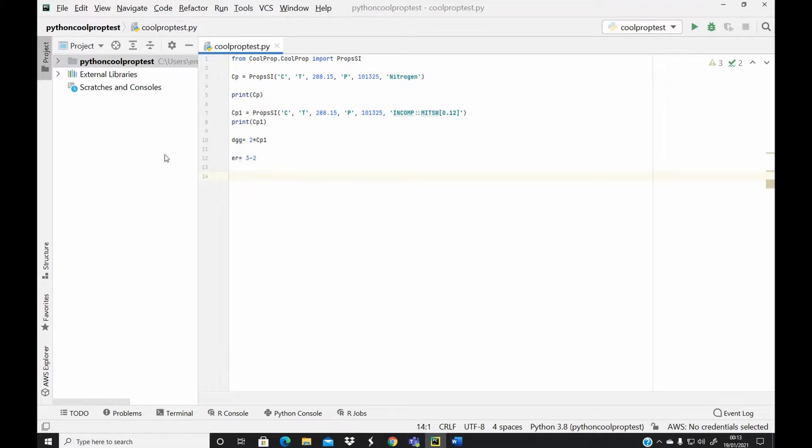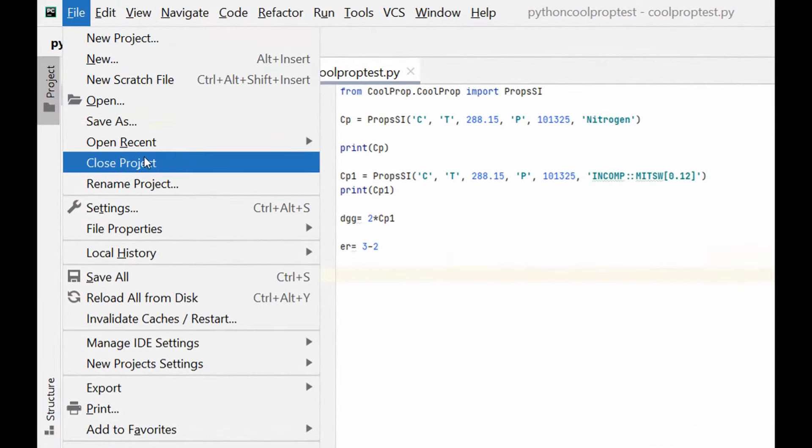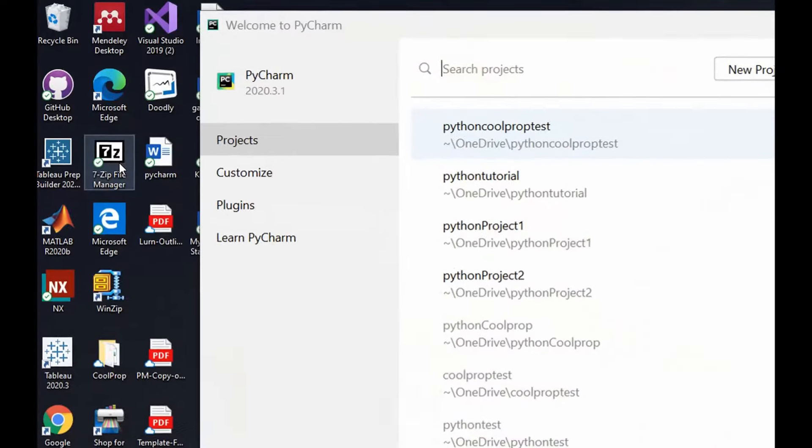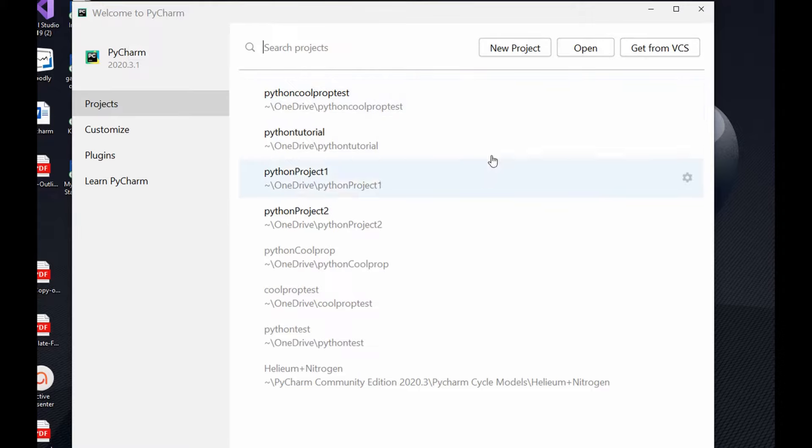To close this project you go to your file tab and then you select close projects. Once you close the project you will see this welcome to PyCharm wizard here, a list of the projects I've recently worked on.